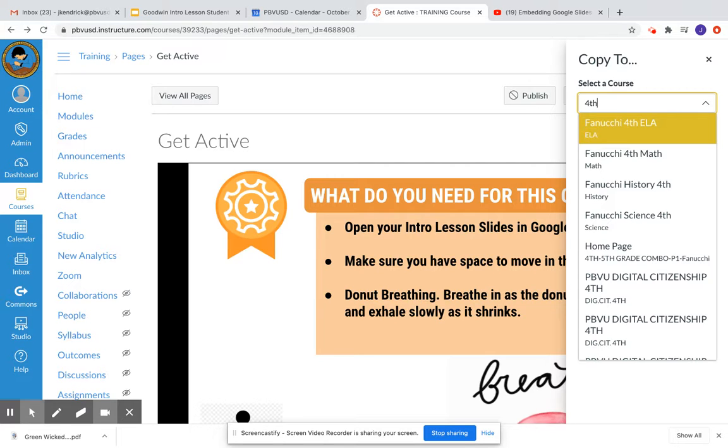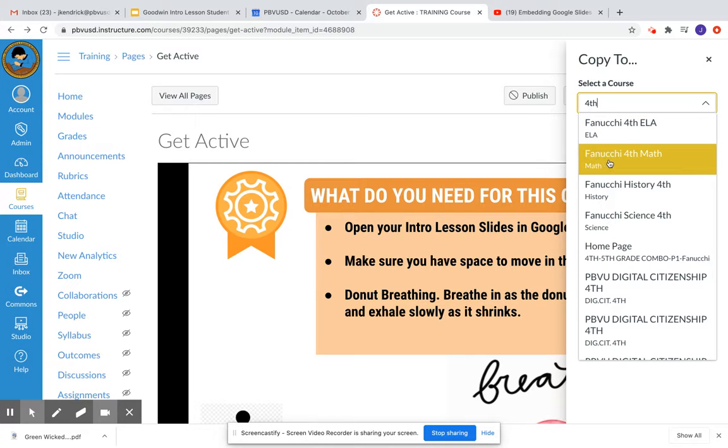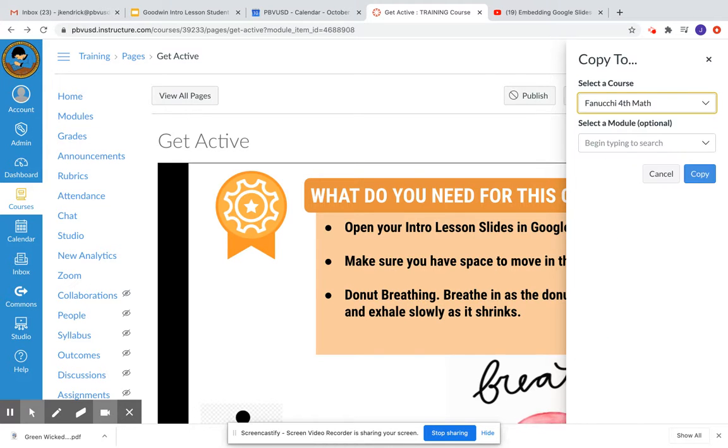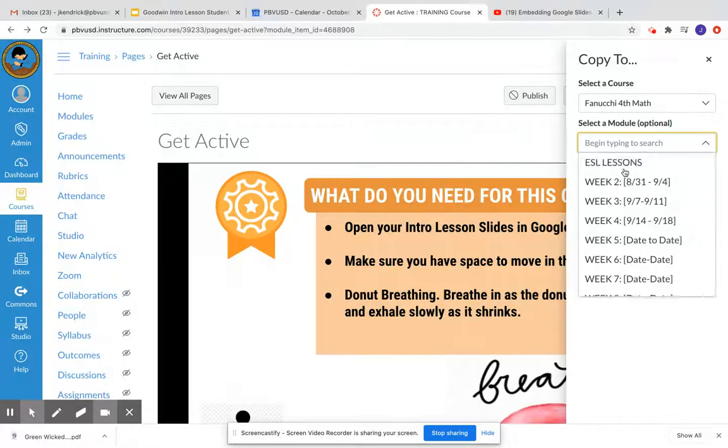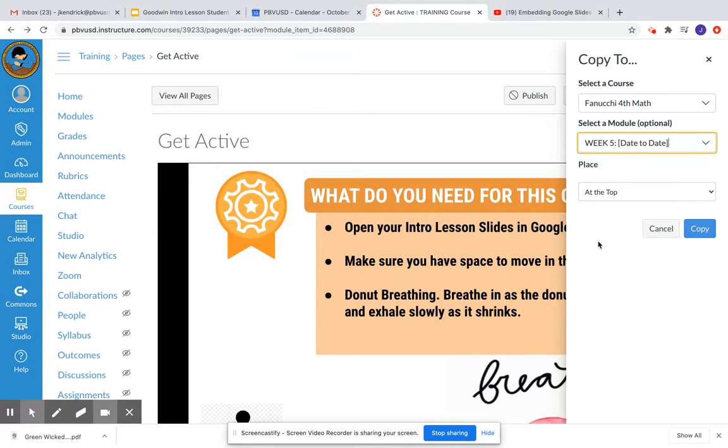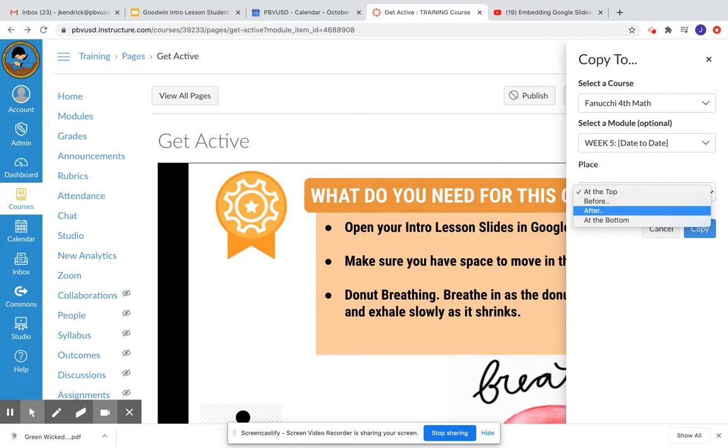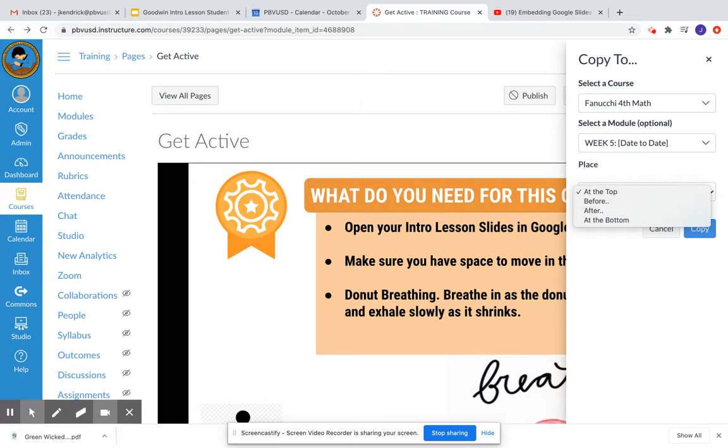Actually, if you don't have access to do that, I can do that for you. So just let me know. But that would be an easy way. So I might choose to copy this to Fanucchi's math class. I can select a particular module, so maybe I want to add it to her week five. And where do I want it? I'll probably just put it at the bottom, and then she can position it wherever she wants.